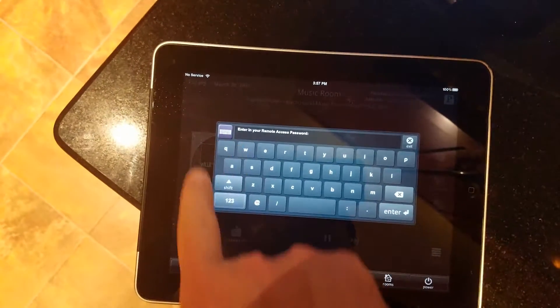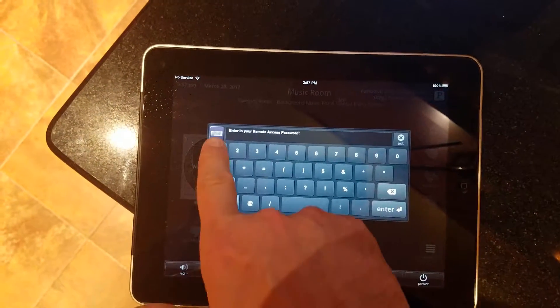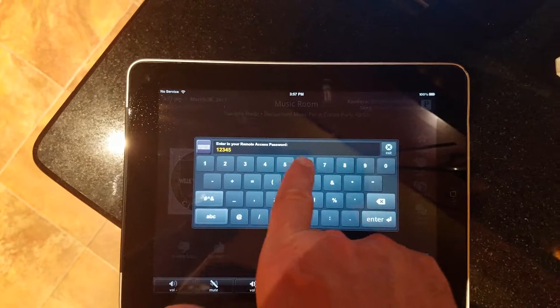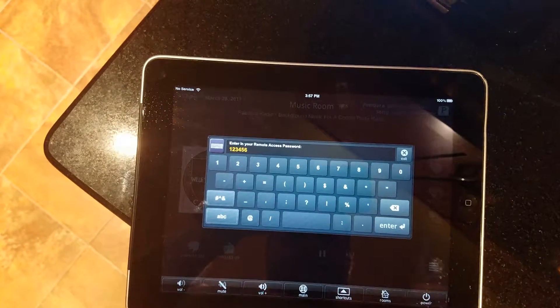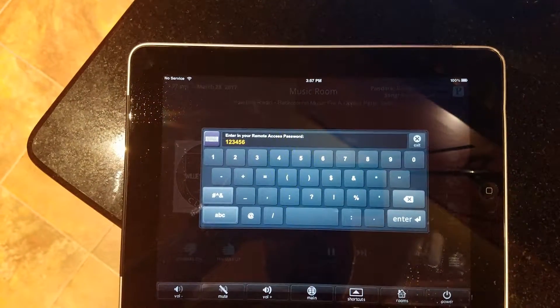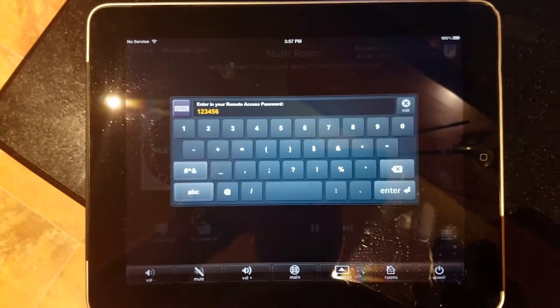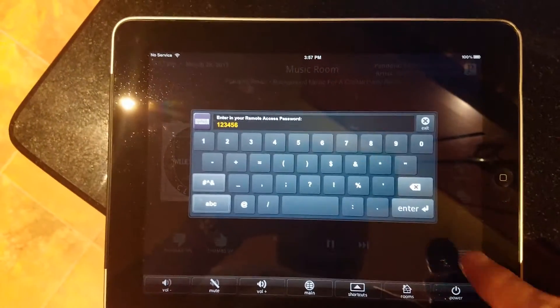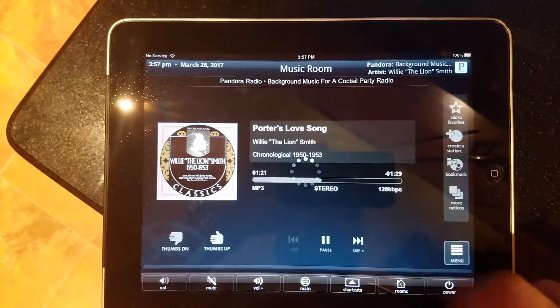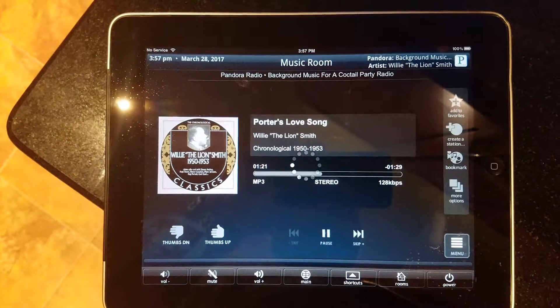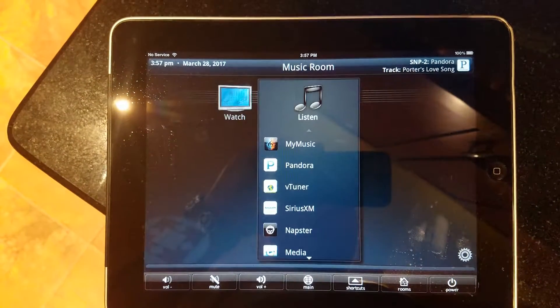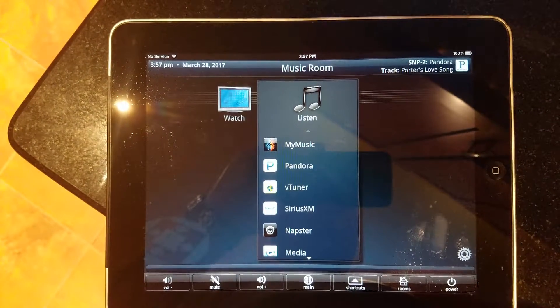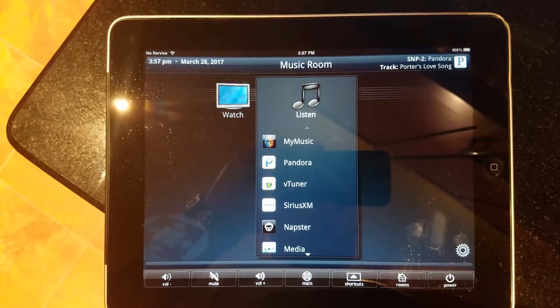Okay, it's going to ask for the password. One, two, three, four, five, six. Okay, it's connected.